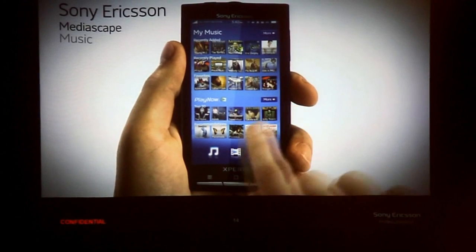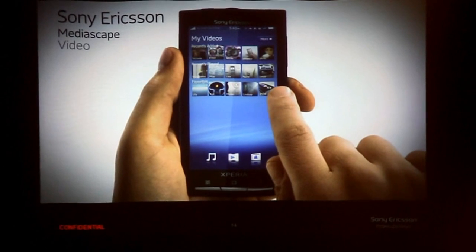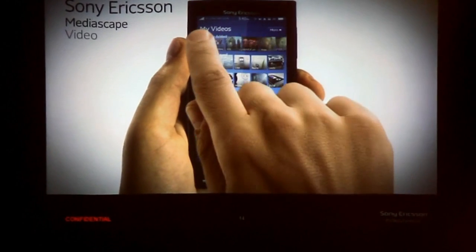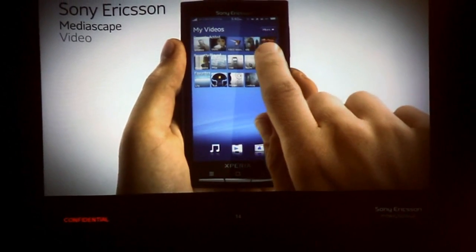Going into your videos, you can navigate in the same way and start playing a video clip.